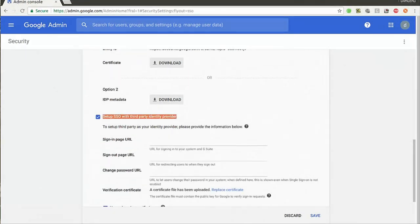Now you need to provide values for the sign-in page URL, sign-out page URL, and optionally the change password URL. You also need to upload an X509 certificate for verification purposes.